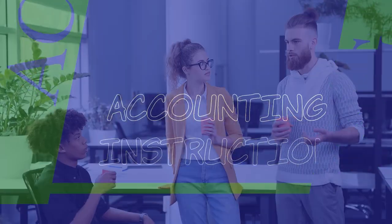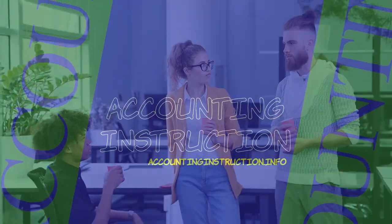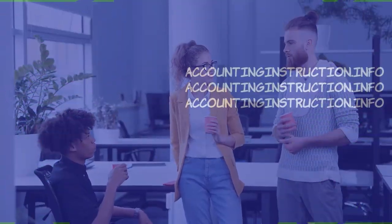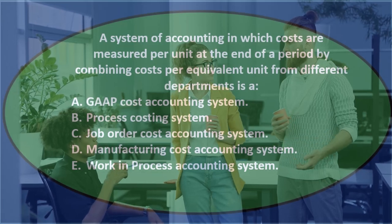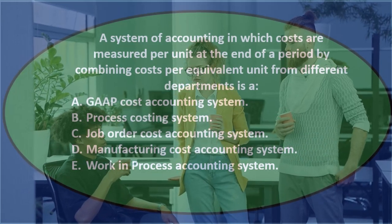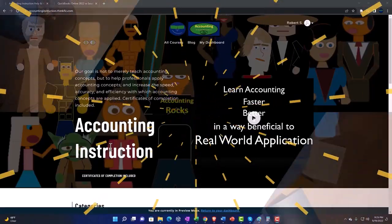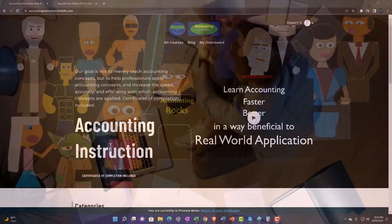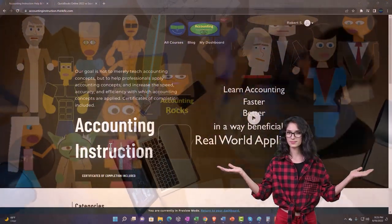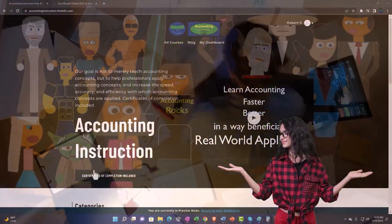In this presentation we will take a look at multiple choice questions related to a process cost system, thinking about test taking skills as we go. Support accounting instruction by clicking the link below, giving you a free month membership to all of the content on our website.